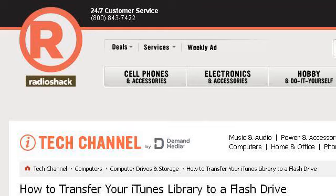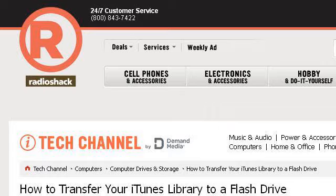If you don't find useful information on the previous sites, see techchannel.radioshack.com, the web page 'How to transfer your iTunes library to a flash drive.' This is the link. Thank you.